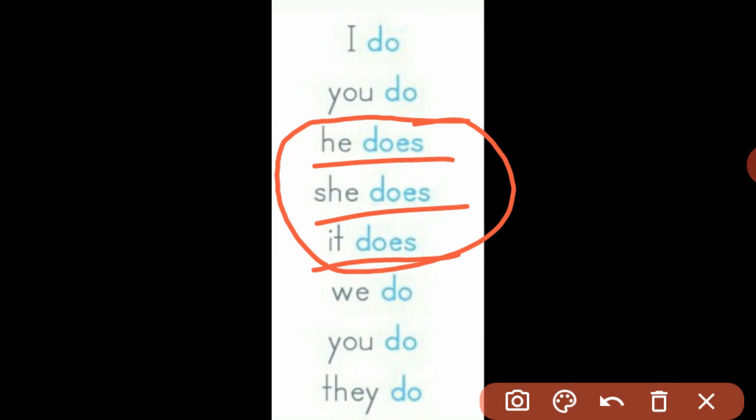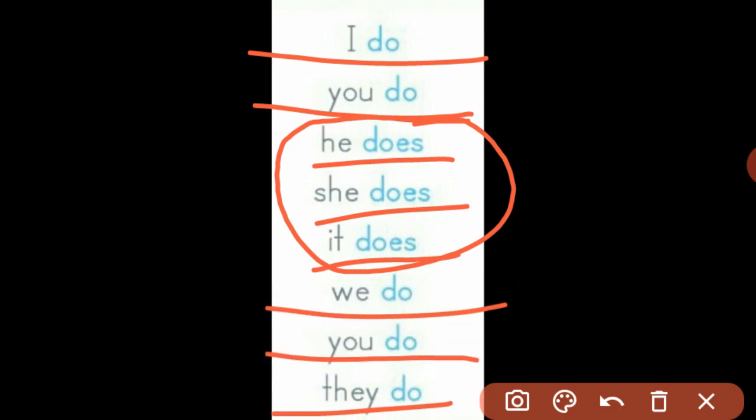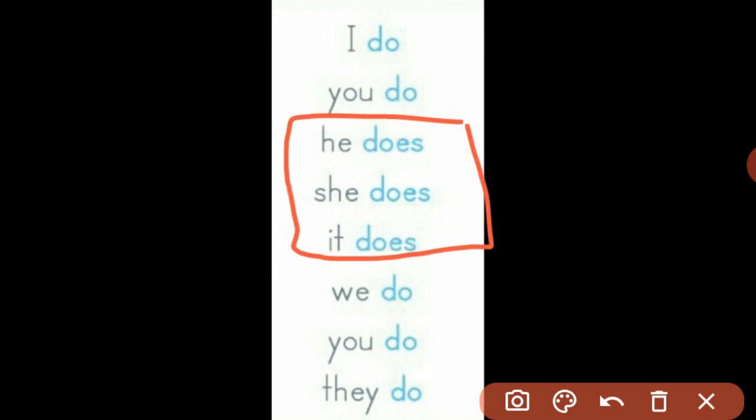In place of he, the name of any boy can be placed. In place of she, any girl's name can be placed. And in place of it, you can put any person, animal, thing, etc. With all others, the structure is common — that is do. So sentences will begin with: I do, you do, we do, you do, they do. These structures of do belong to first person pronouns, second person pronouns, and third person plural. For third person singular, you have to use the form does.